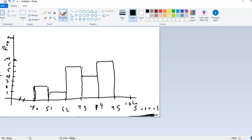And then finally, between 95 and 105, there was only one score. So I want to go up to 1. Alright, so notice these bars are all connected unless there happens to be a frequency of 0 for one class. And we get what we call a frequency histogram.